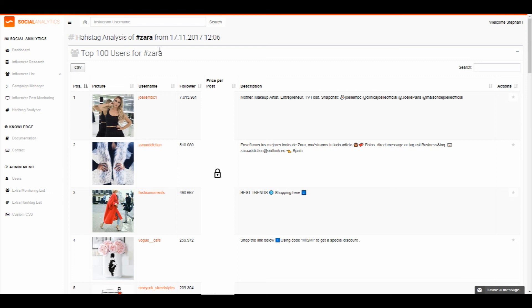Here you can see the top 100 users for the hashtag you searched for. A bit further down you can find the top media of the searched hashtag, which makes it easy to find different influencers for your hashtag. You can also use this tool for other purposes — for example, one of our clients uses it for data analysis and marketing advertising research, seeing who is posting, how much is posted, and making different analyses from that information.